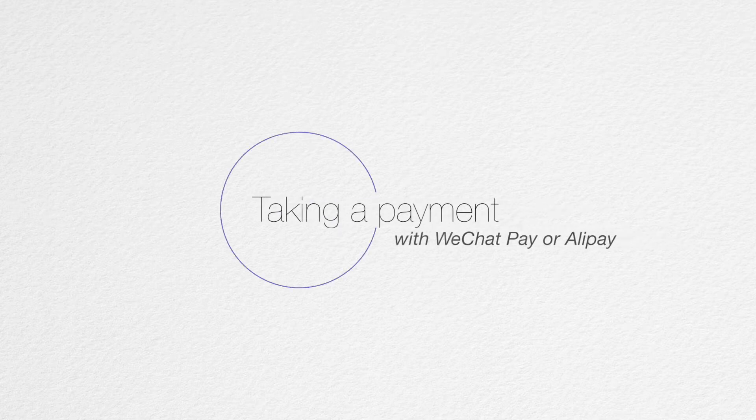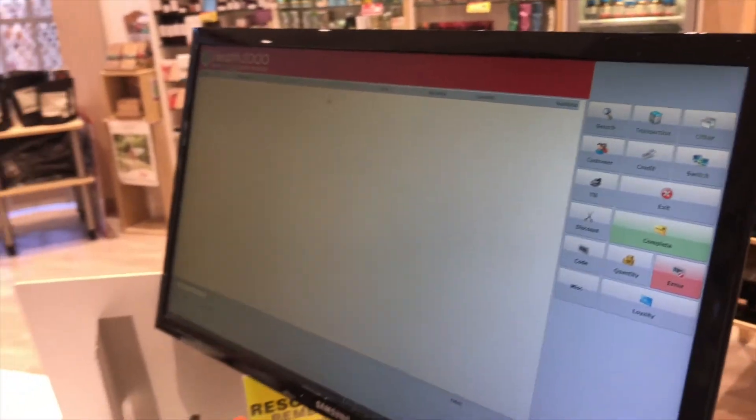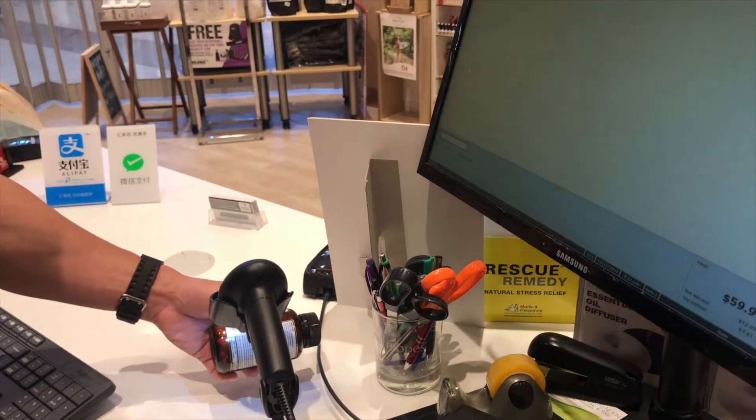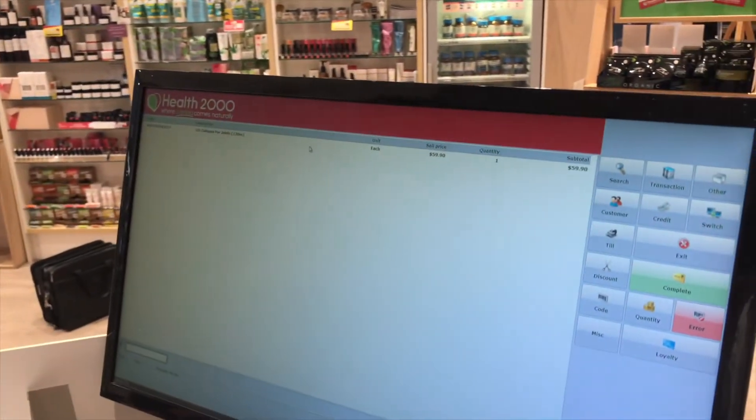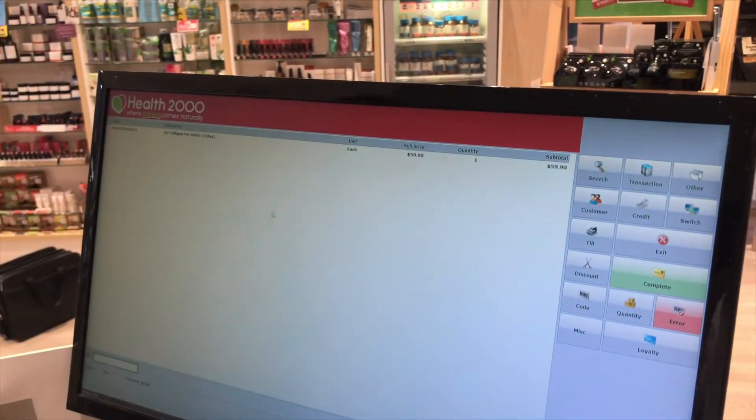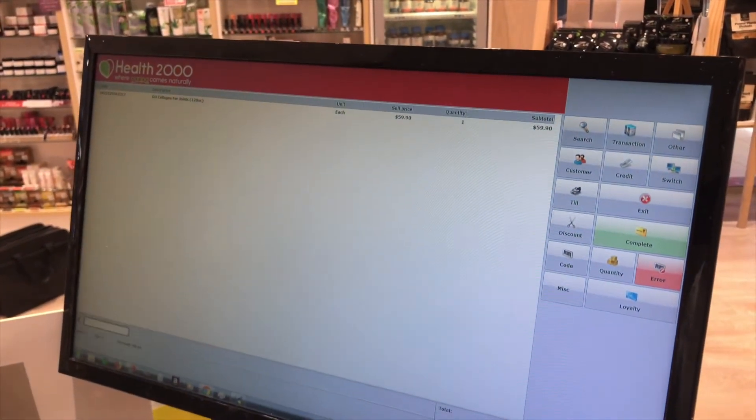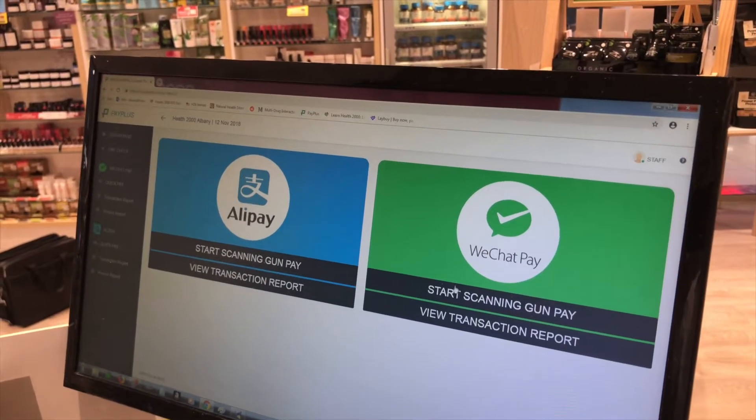When customers are paying by WeChat or Alipay, process the order as usual. When it comes time to pay, open your web browser to the Pay Plus payments portal.